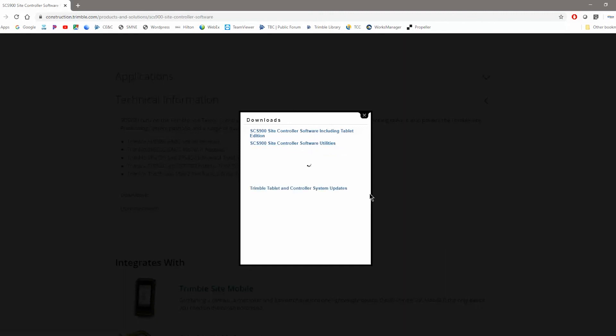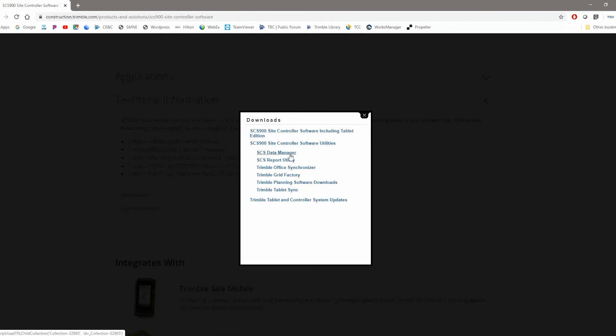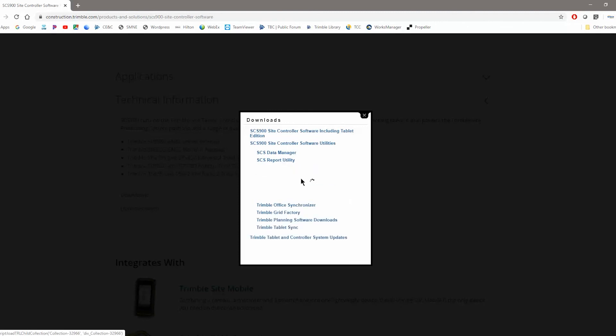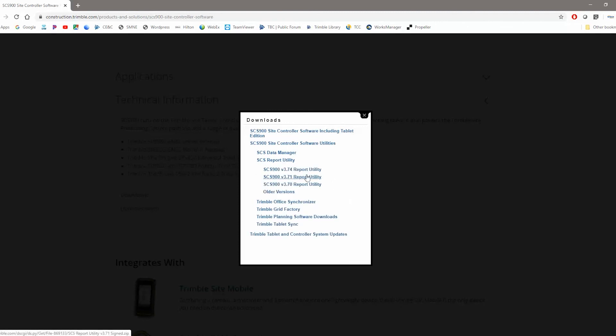And here you'll find the software utilities. Click on that. And the SCS report utility is here along with the SCS data manager, office synchronizer. So there's some other things in here you might need. But the latest version of SCS900 available is 3.74. So you want to make sure that you're using the report utility that matches the software that you're currently running.